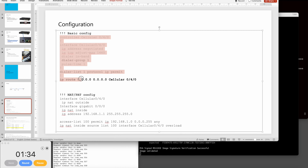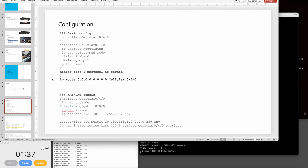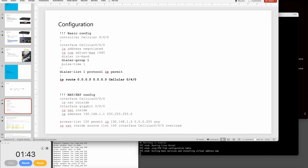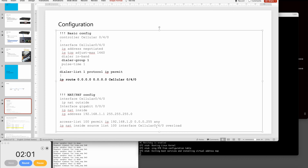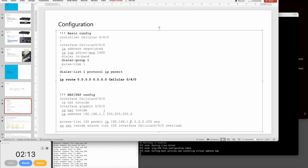For the configuration, when any traffic comes in it will use dialer Cellular 0/4/1, and the default route is 0.0.0.0/0 pointing to it. If you only do that, you can ping outside, but PCs behind the router cannot access the internet. So we also need to configure NAT — cellular is outside, GigabitEthernet 0/0/0 is inside — and overload so the IR router will function as a NAT gateway.